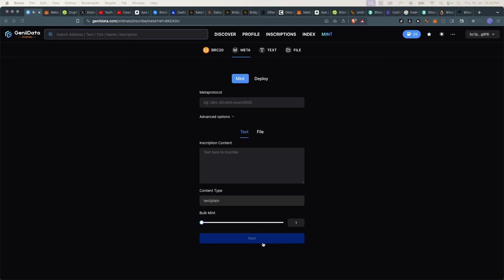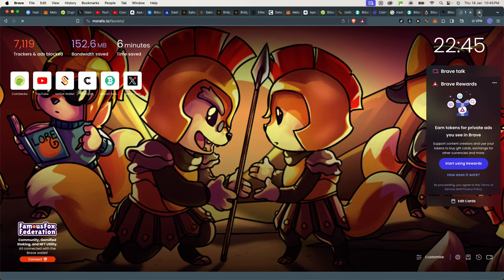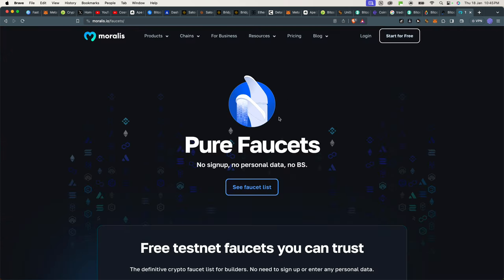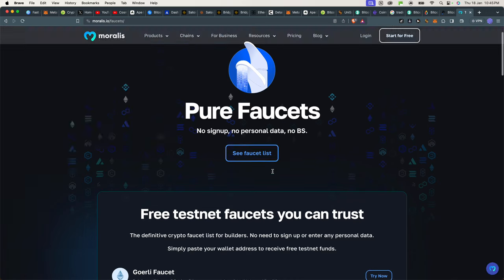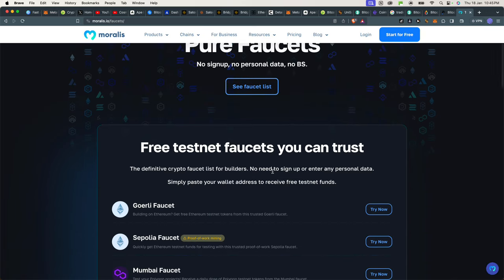So you might be asking what exactly are faucets? Faucets are almost like a tap that gives you free tokens for a testnet blockchain so that you can be able to experiment and do what you have to do.